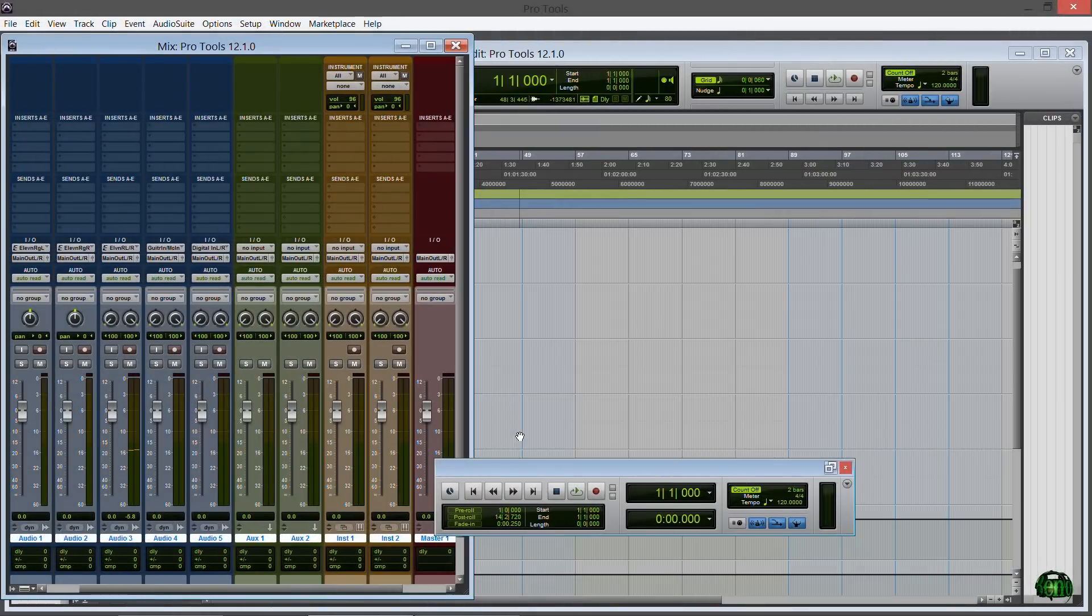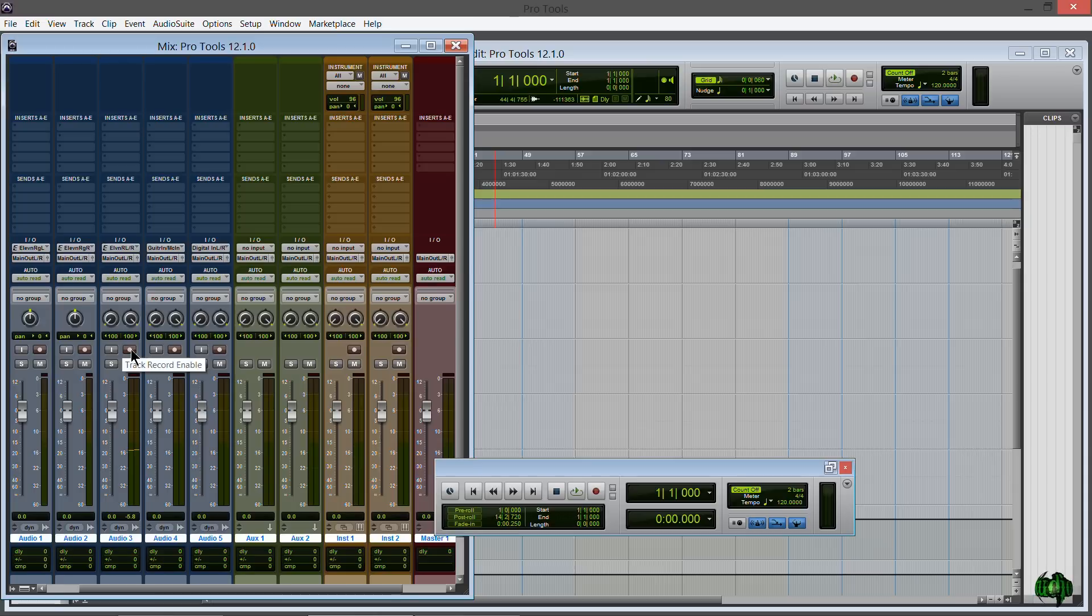I have my guitar here and my 11 Rack, so I'll go ahead and do what we used to do and that would be record enable or arm our track. Now when I do that, of course I get input.